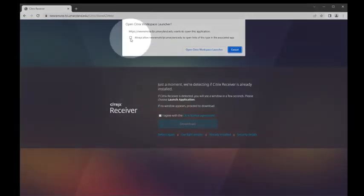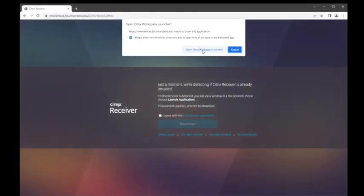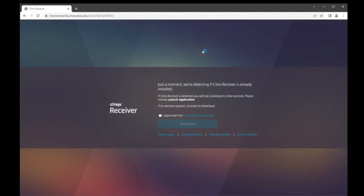After doing so, the browser will ask if you'd like to allow the website to launch the application. Check the checkbox and click Open Citrix Workspace Launcher.